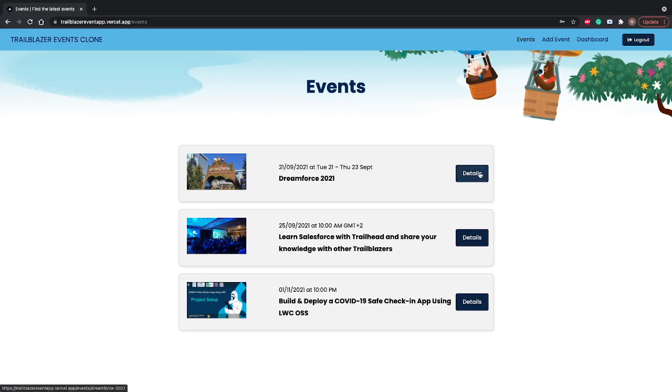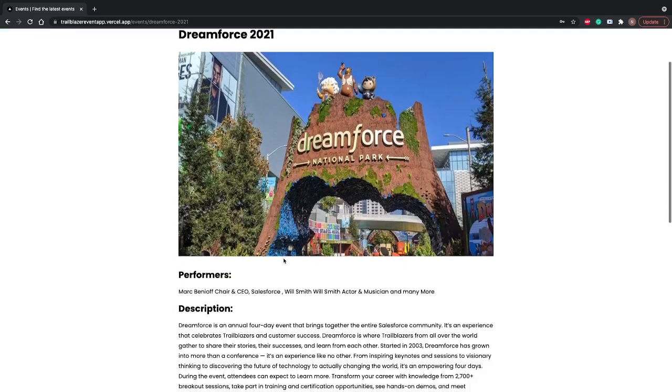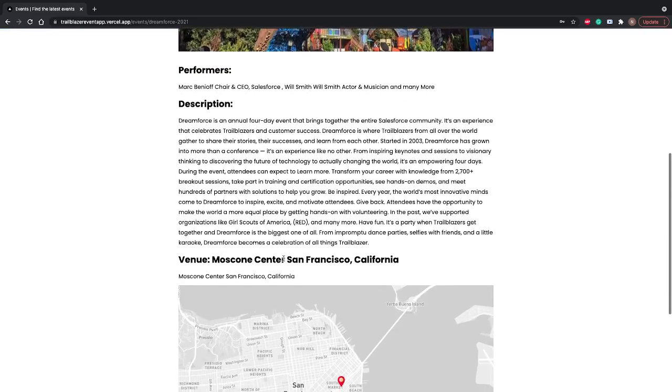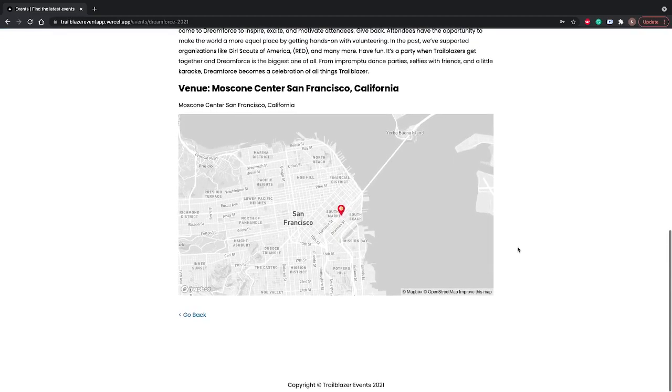You'll see your heading, timings, performer names, description, venue with the map. We are using Mapbox here for the map and you'll get that address.